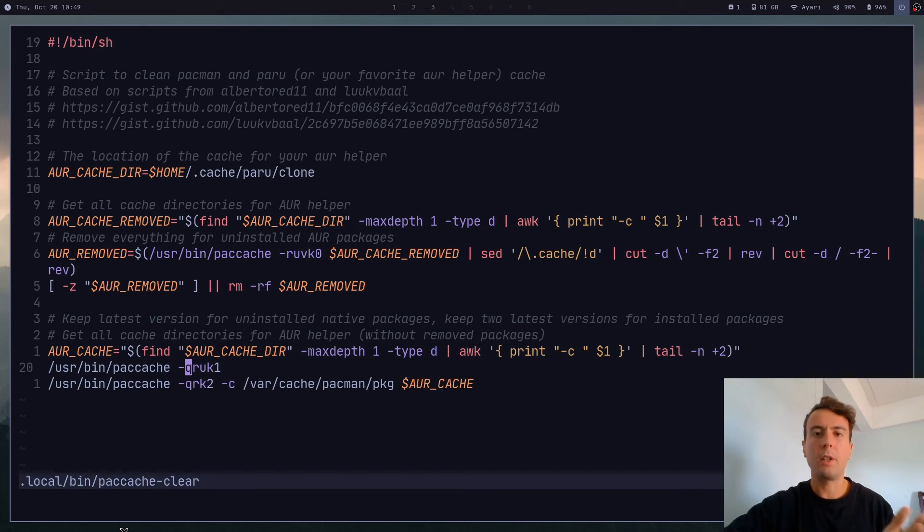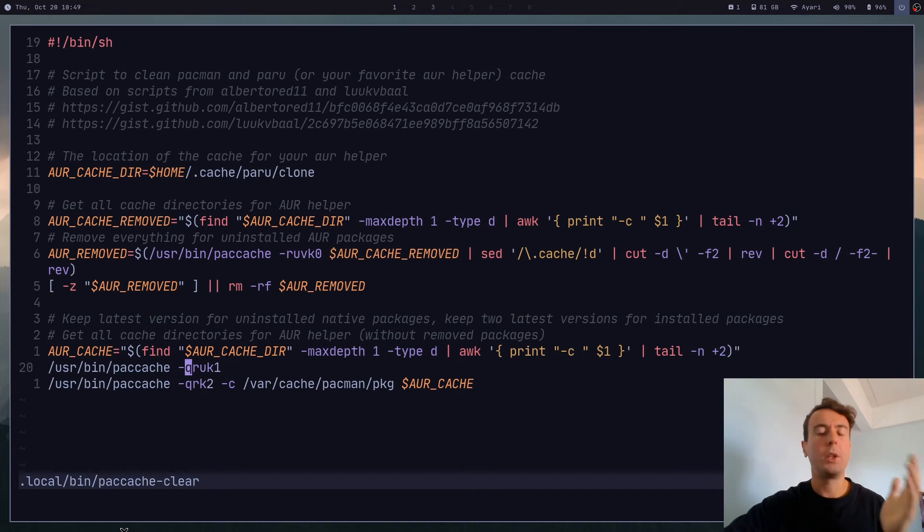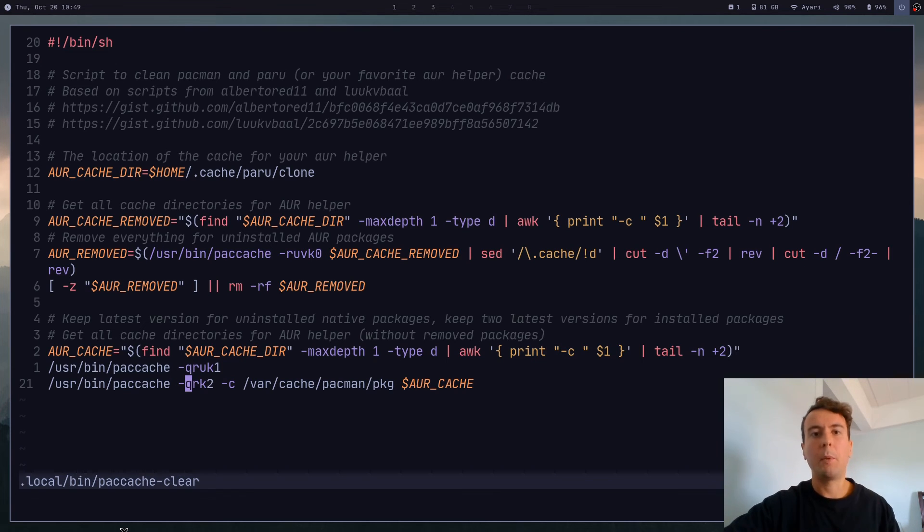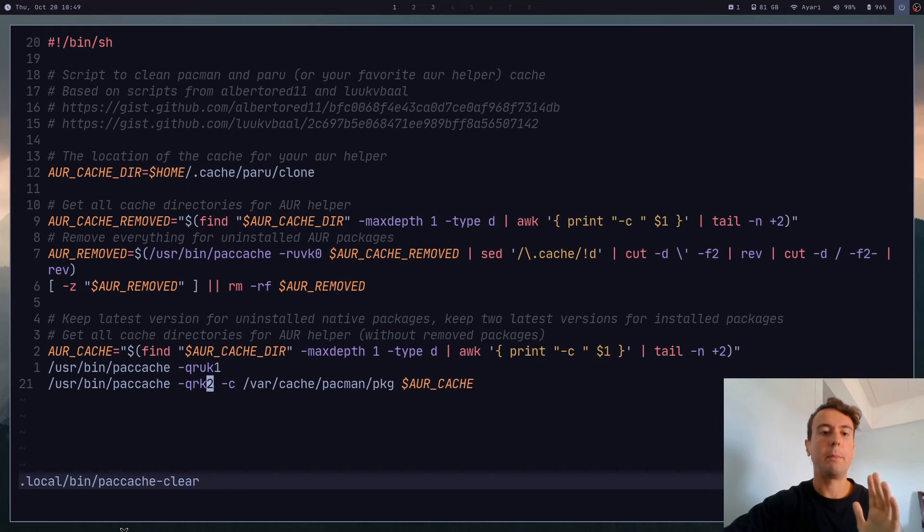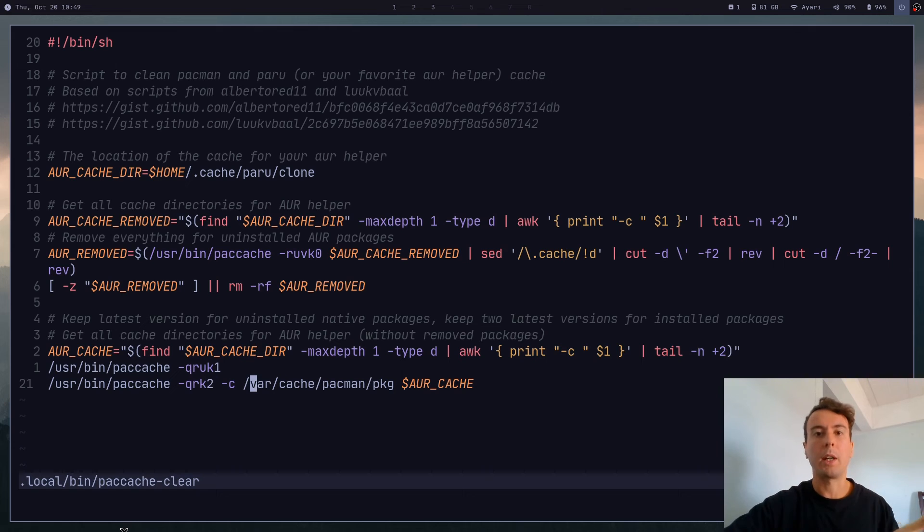Because by default, paccache is not going to delete any folders in your AUR cache. And then down here, this is saying if it's not an AUR package, if it is installed via Pacman, then keep the latest version just in case we want to reinstall it. And this -q option is just saying quiet, so it doesn't print any output. And finally, what this last command is saying is if it is installed, then keep the latest two versions.